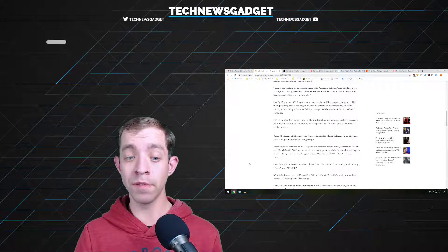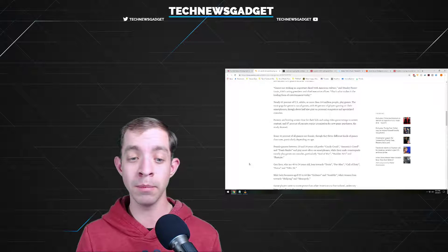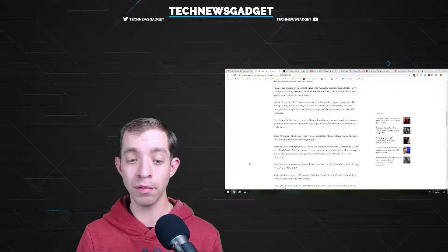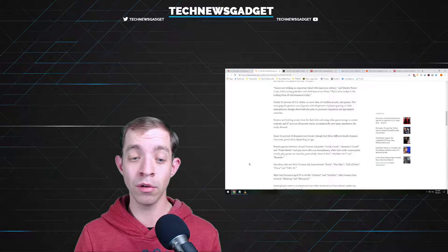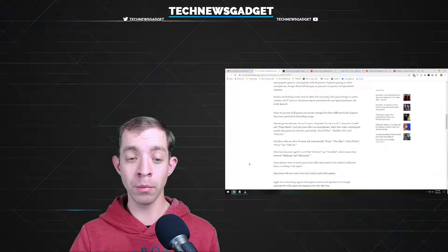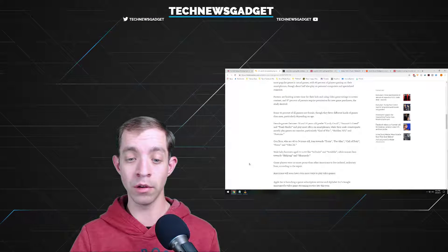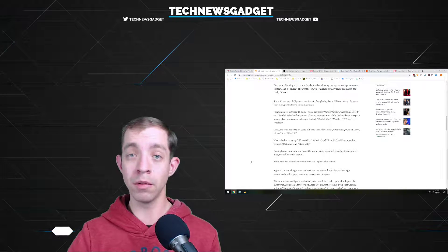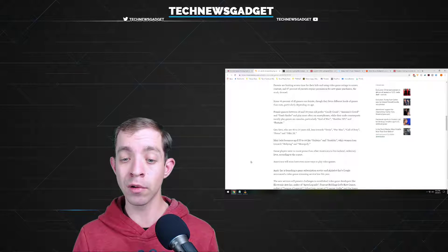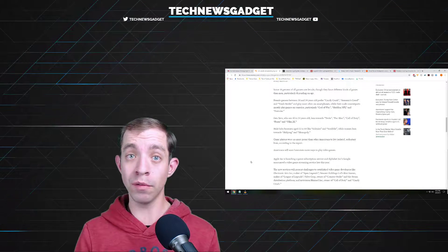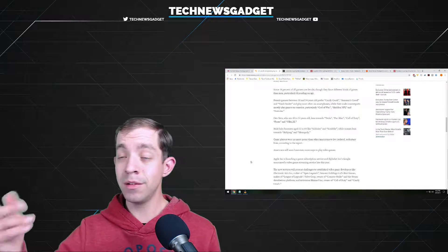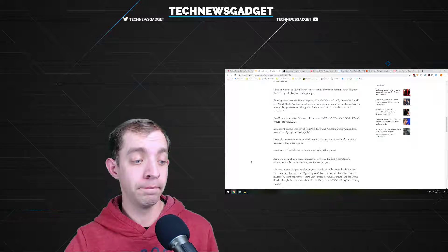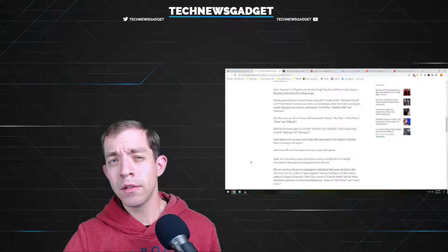Gen Xers, who are 40 to 54, lean towards Tetris, Pac-Man, Call of Duty, Forza, and NBA 2K, and male baby boomers age 55 to 64 like Solitaire and Scrabble. No surprise there, while women lean towards Mahjong and Monopoly. And game players were no more prone than other Americans to live isolated, sedentary lives, according to the report. Americans soon will have even more ways to play video games, apparently because Apple Inc. is launching a video game subscription service, and Google announcing a streaming service as well. So nothing really new there, but some interesting tidbits, indeed.